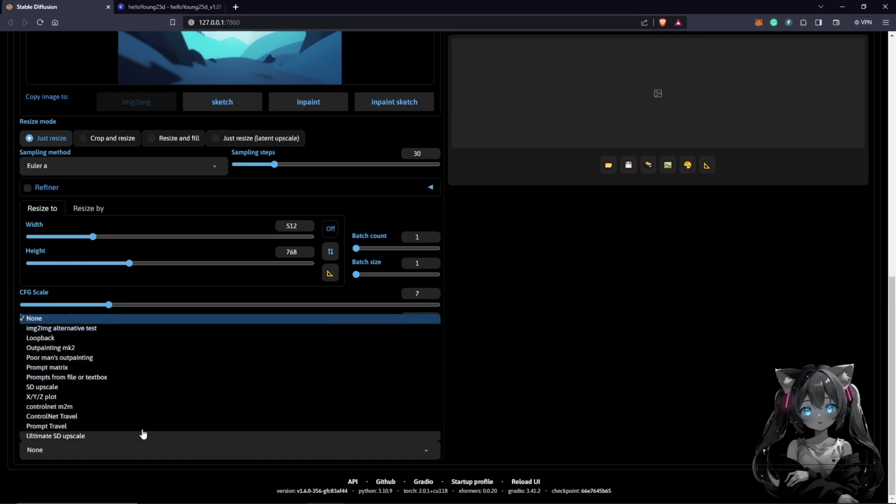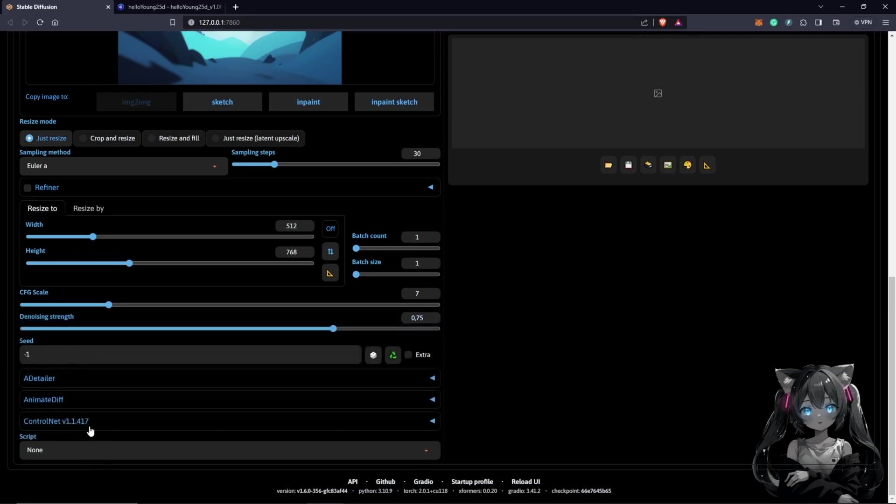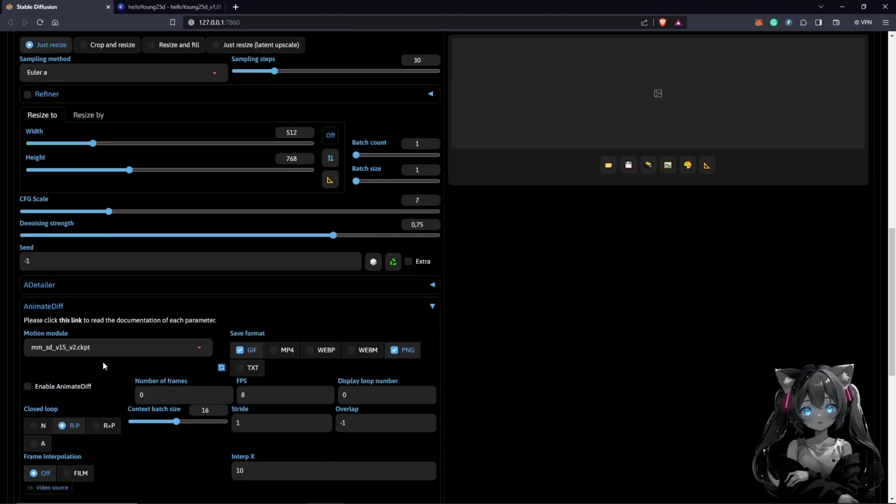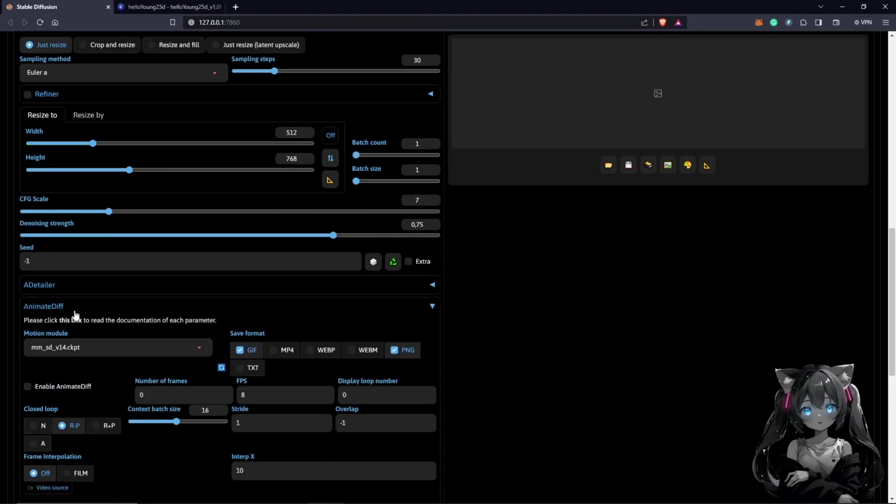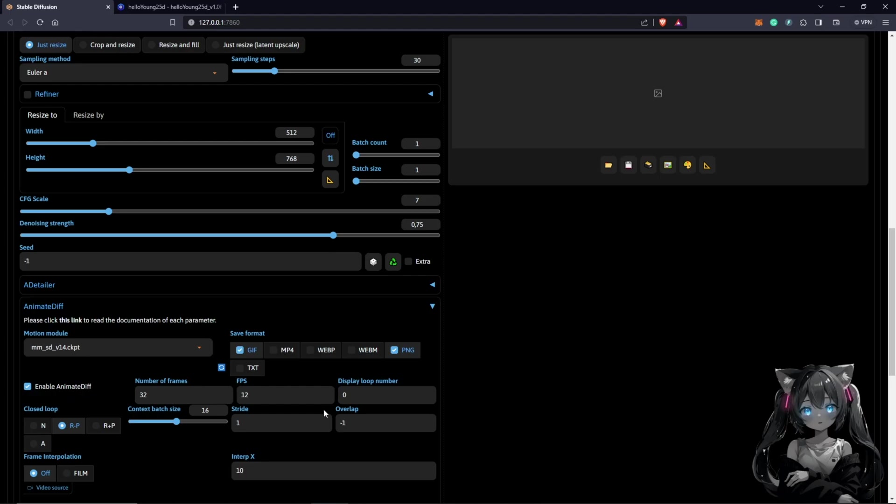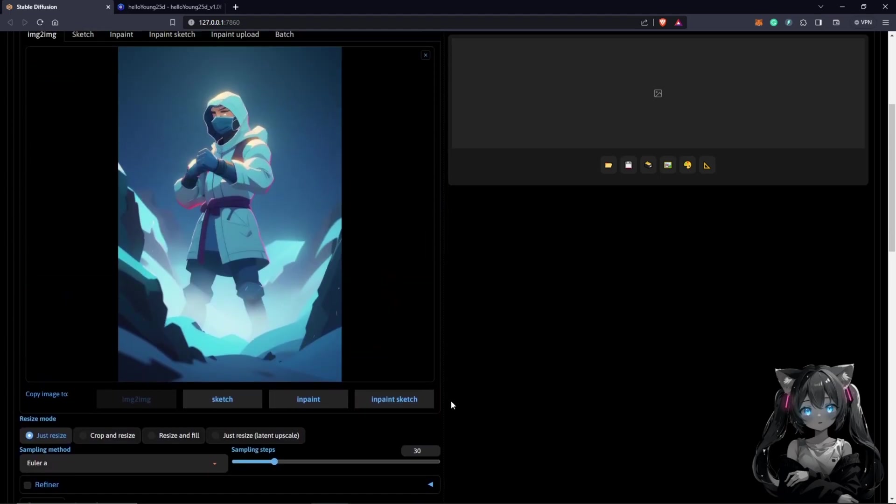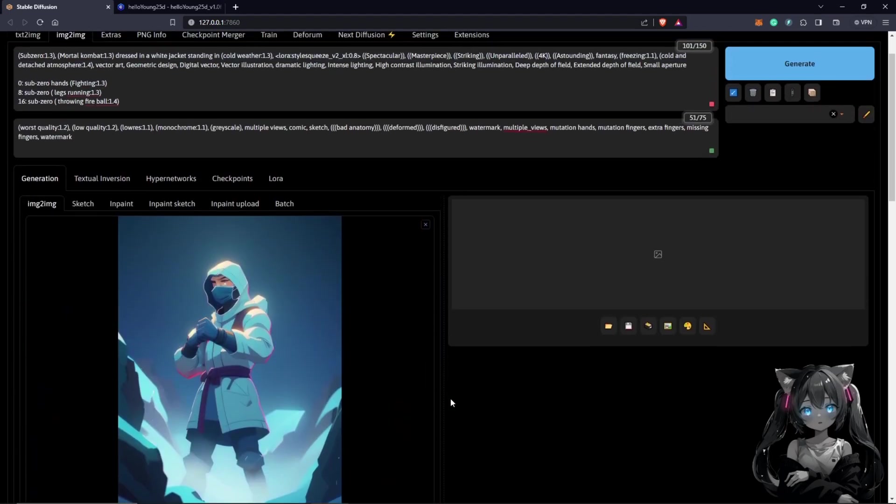We have the Prompt Travel showing here, so that's fine. AnimateDiff, we just put in the settings from here. We select my favorite, which is 14. GIF selected, we put this at 32. And now we change this to 12 frames. Don't forget to enable AnimateDiff. Once this is checked, we just hit generate.